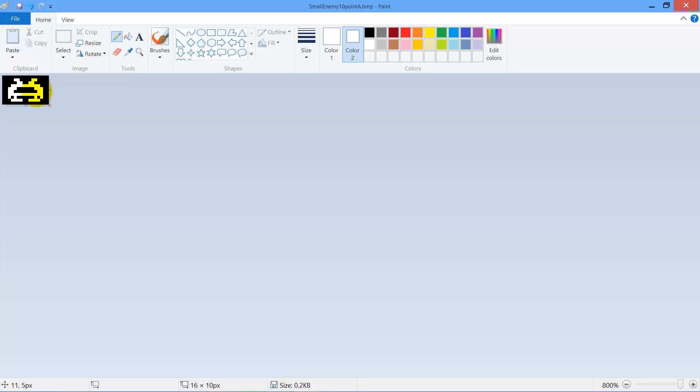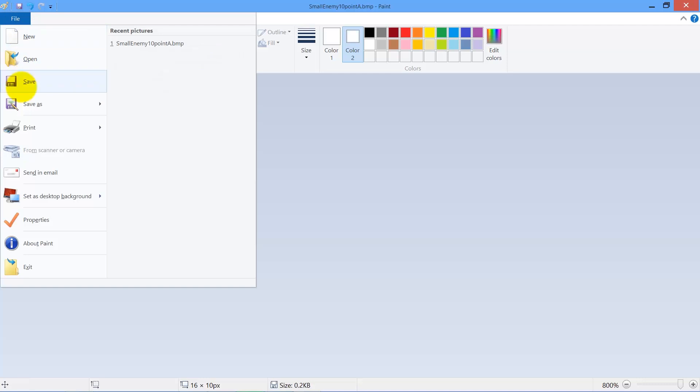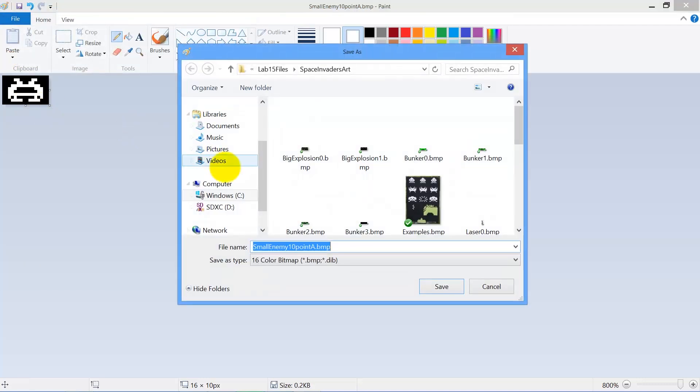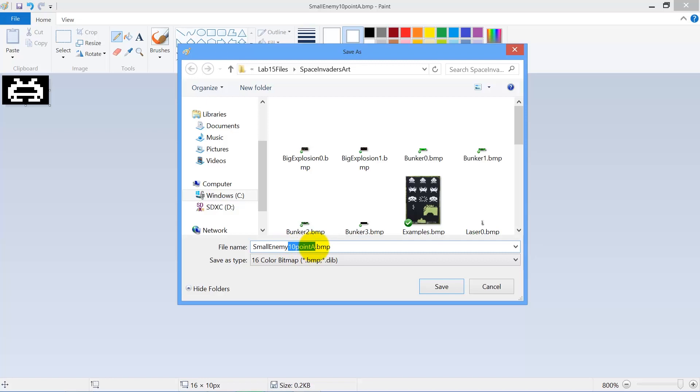So now I have a new image that I want to create. I'll save as and this step is important for you to make sure you save it as a 16 color BMP and so we're going to call him small enemy new. Give them whatever name you want.